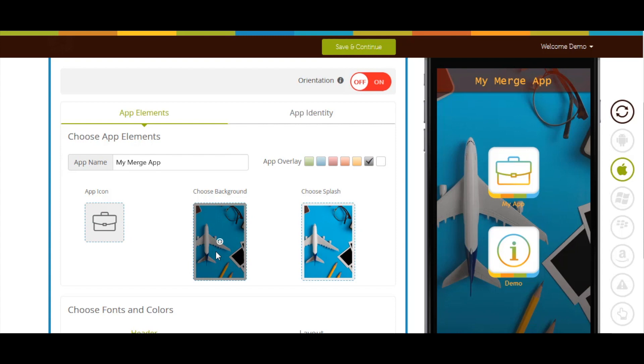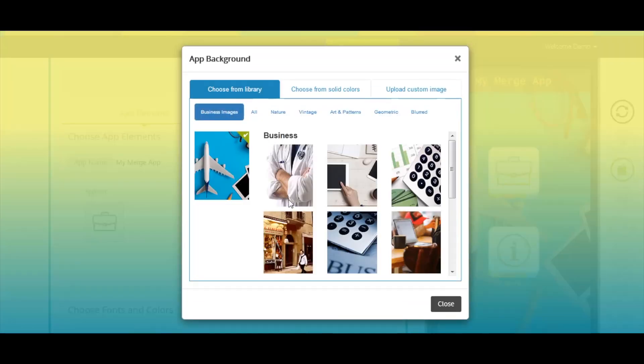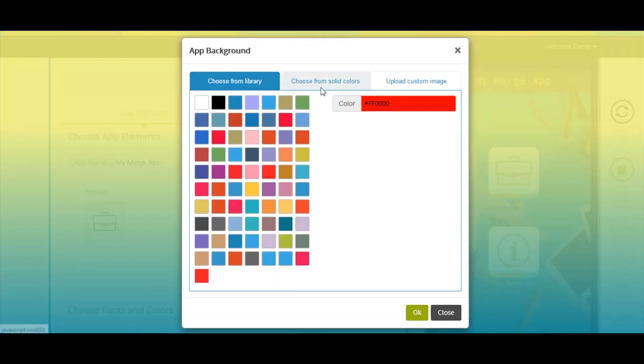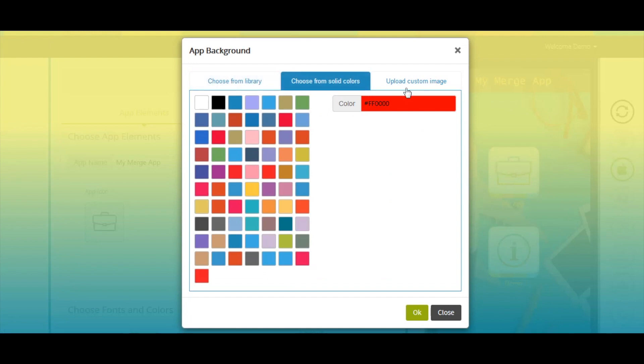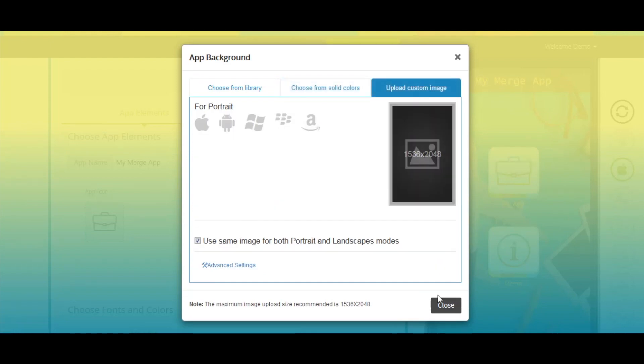From here you can change the app background image. You can select background image or solid colors from our library or upload your own custom background image. Once you have selected the app background image, click on OK to continue.